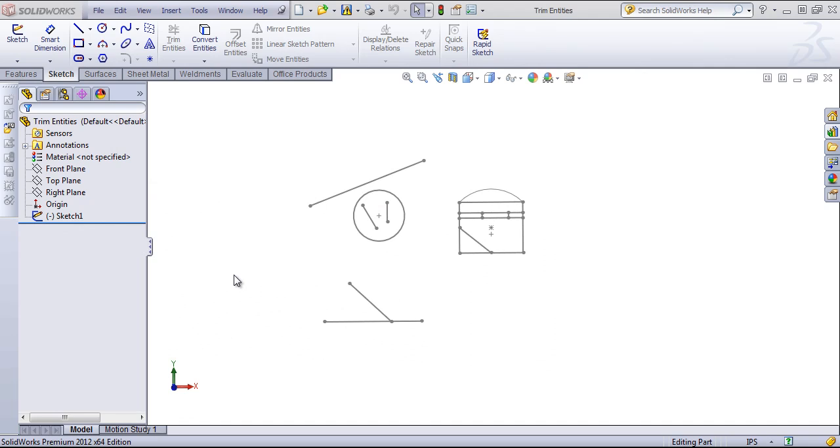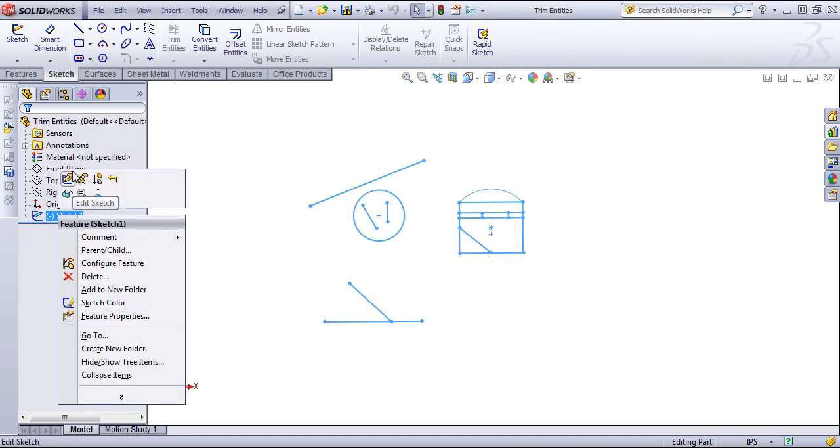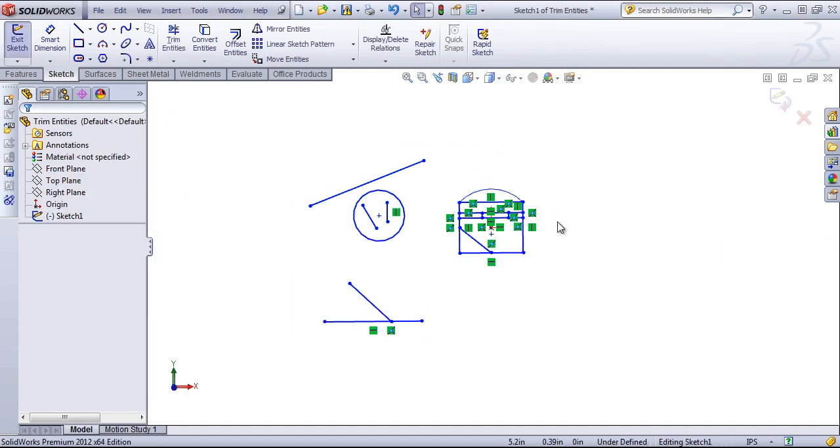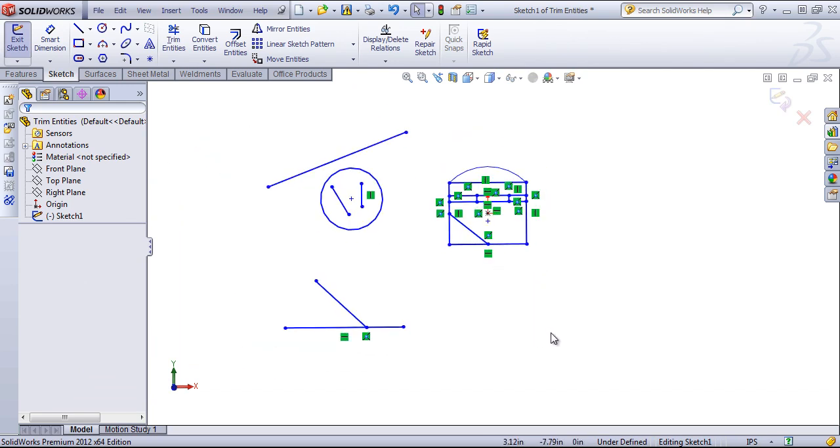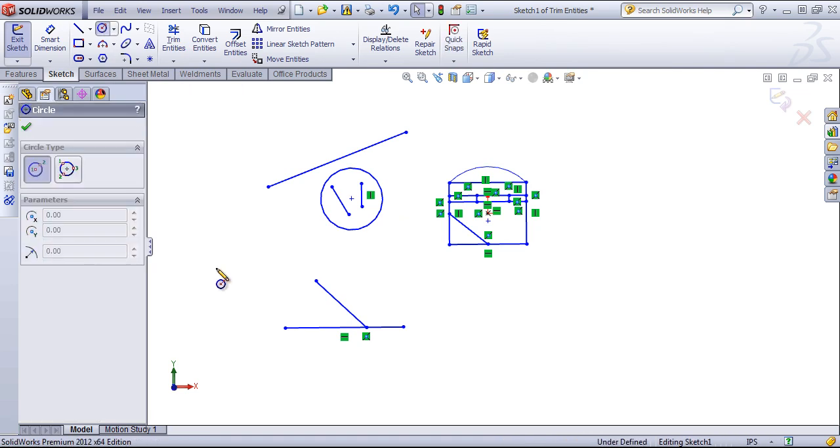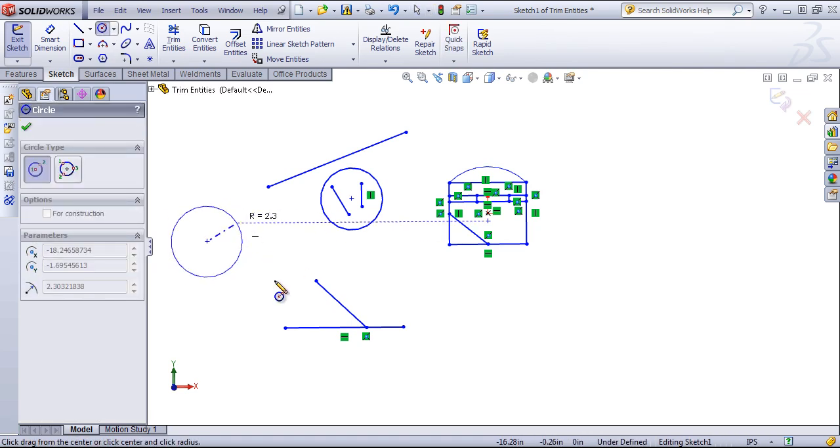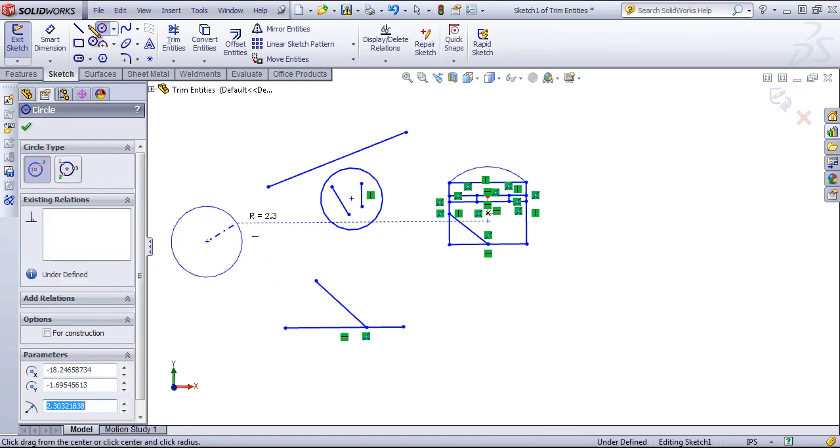The trim entities tool within the sketch tools is a fairly versatile tool. It allows you to trim away lines and arcs to the closest segments, so it can allow you to draw in fairly complex sketches and then come back in and trim out what you don't need and trim to your specifications.